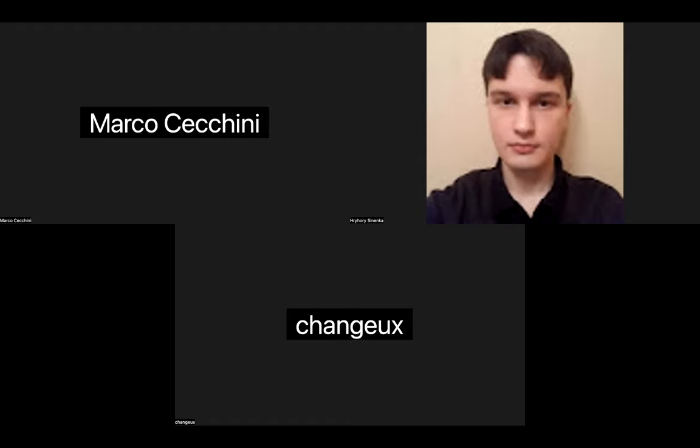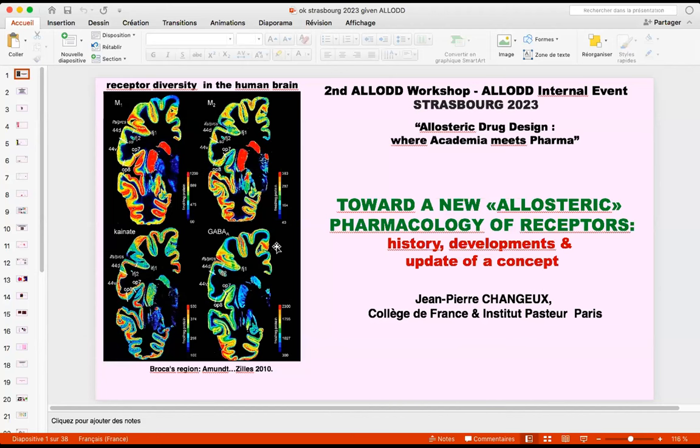In the meantime that Jean-Pierre is setting up his computer, let me give a brief introduction. It's my great pleasure to introduce the first speaker of the symposium, my close collaborator and friend, Jean-Pierre Changeux.